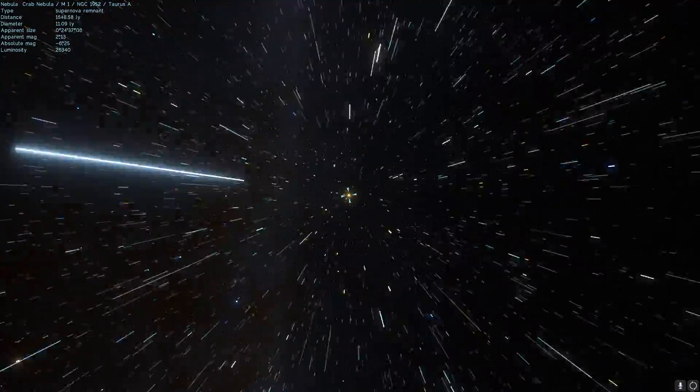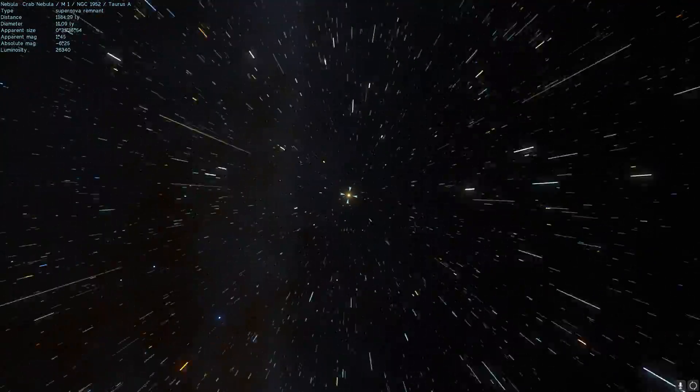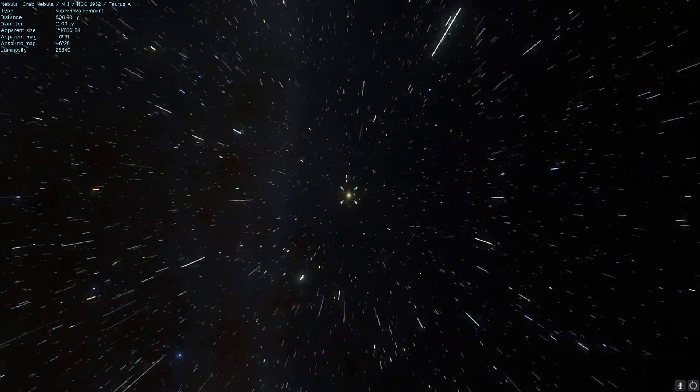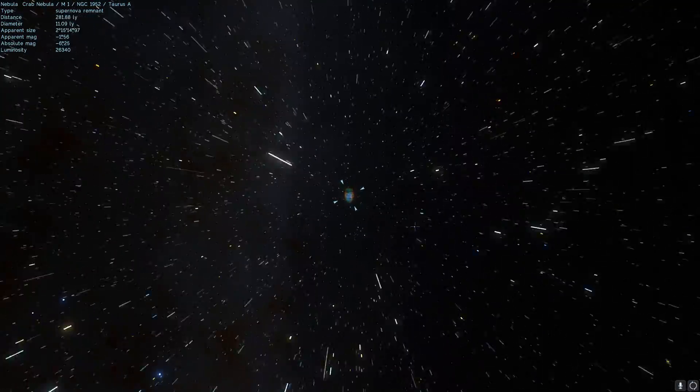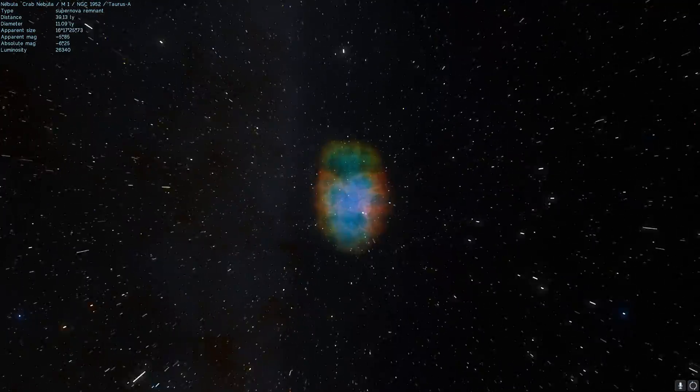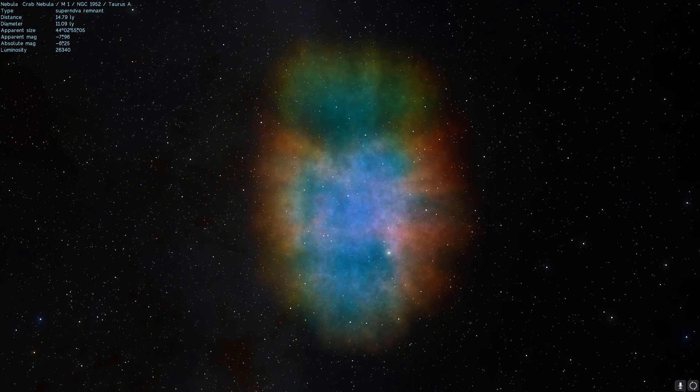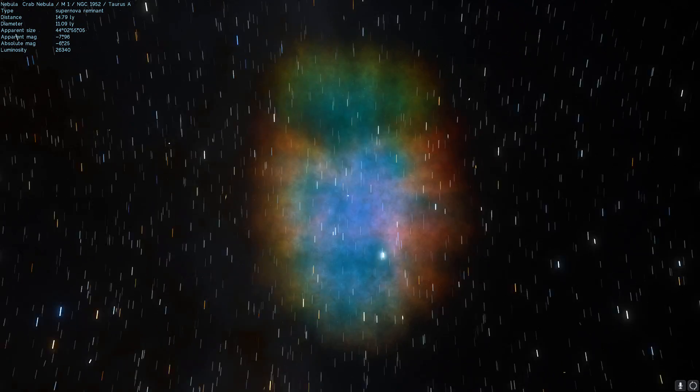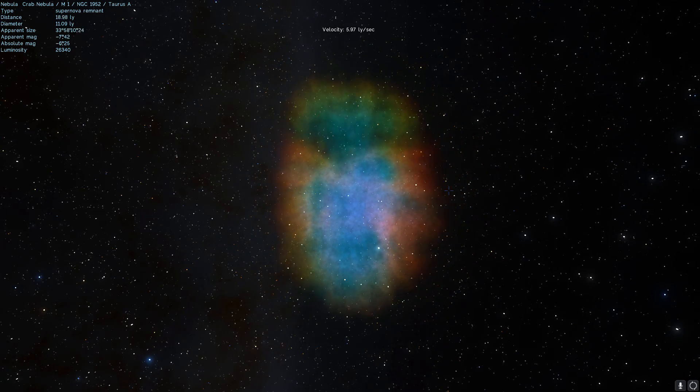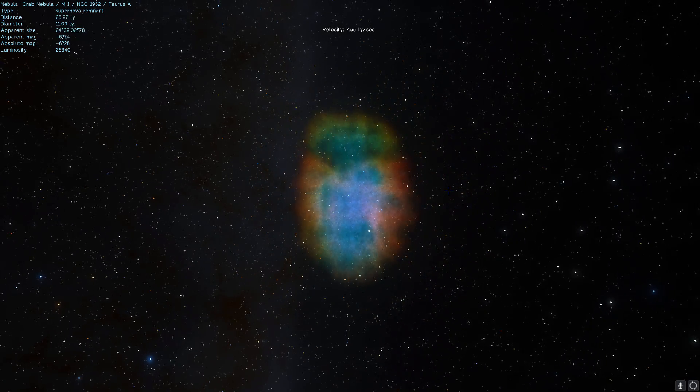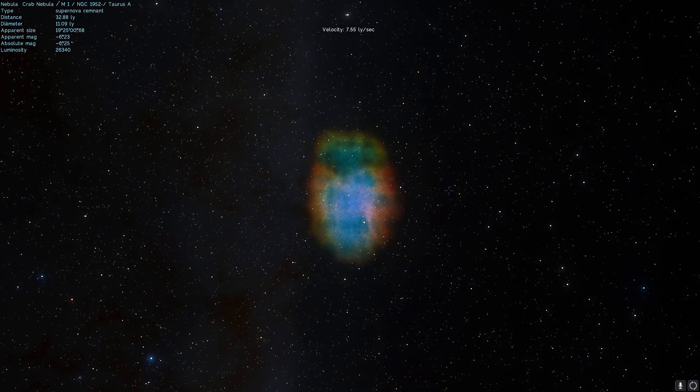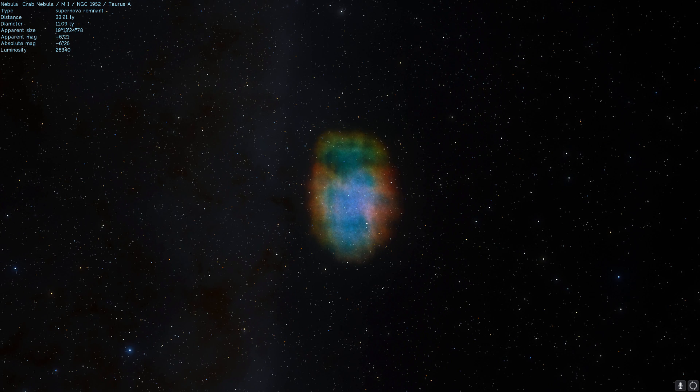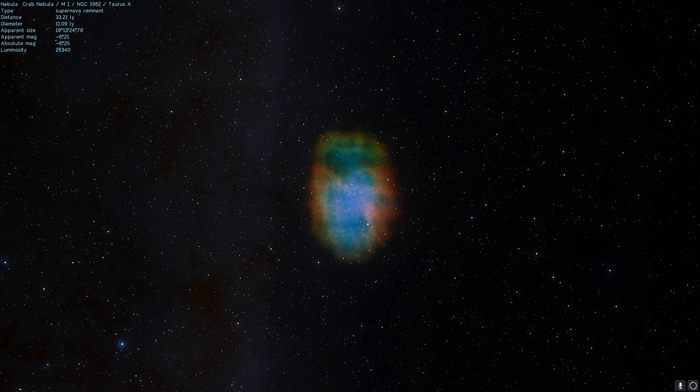He was looking at this nebula and comparing it to another nebula called Cassiopeia A, and he discovered something really interesting and unusual. Looking at this nebula, he could see a spectrum of gas that seemed to differ dramatically from the one in Cassiopeia.